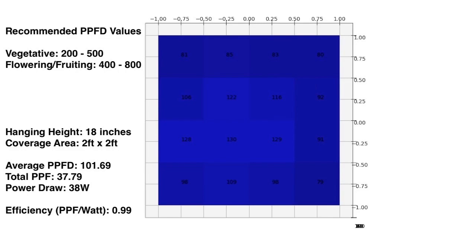I do not recommend this light for anything other than seedlings. And I am a little surprised that they have the veg and bloom switches. Because I would not use this light for either vegetative or bloom growth.